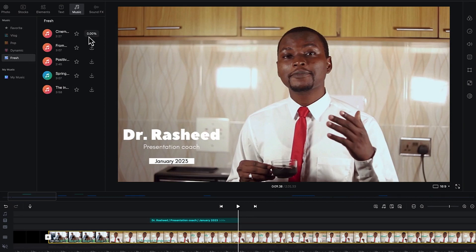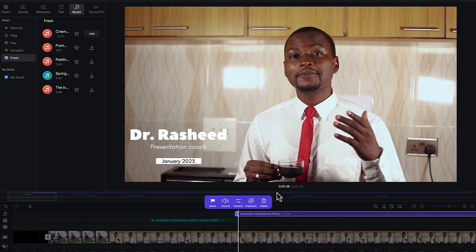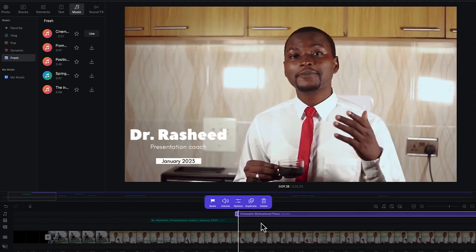Just wait a few seconds and it's going to download. Once you decide to use it, it's going to insert it directly into the timeline. You can see it has been inserted into the music track or music layer over here.